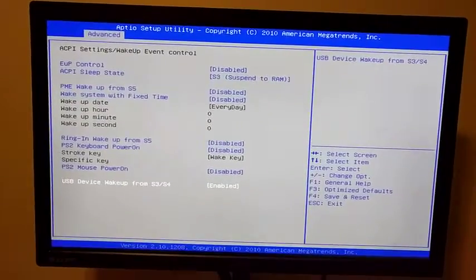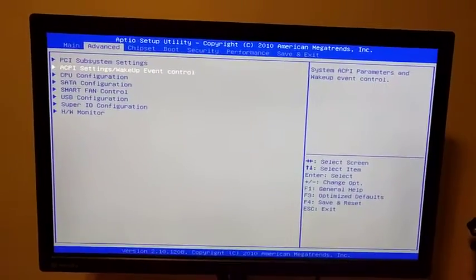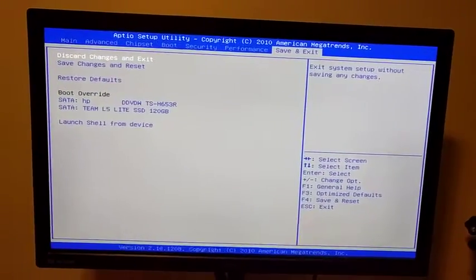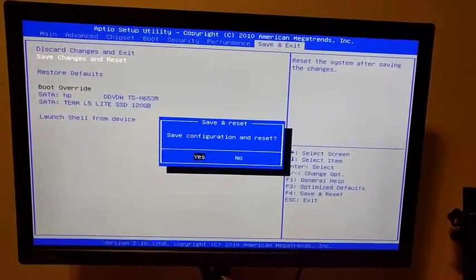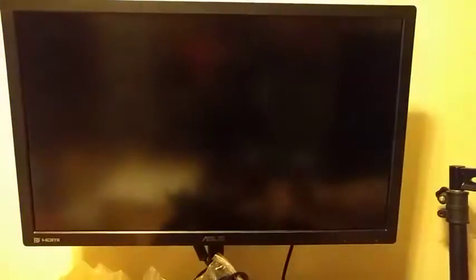Once that's changed, hit Escape on the keyboard — that'll bring you back to the previous page — and then you're going to go over a couple times to Save and Exit, and you're going to go down to Save Changes and Reset. Hit Enter twice; it'll ask you with a pop-up. It'll save the changes into the BIOS and restart the computer, and it will go right back into its normal boot loop, search for the SSD with Windows on it, go super quick, and then get into Windows.